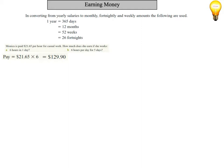The next one is she works six hours per day for five days. So we've already worked out how much she should do for working six hours in one day. So obviously, all we've got to do now is multiply that by five.